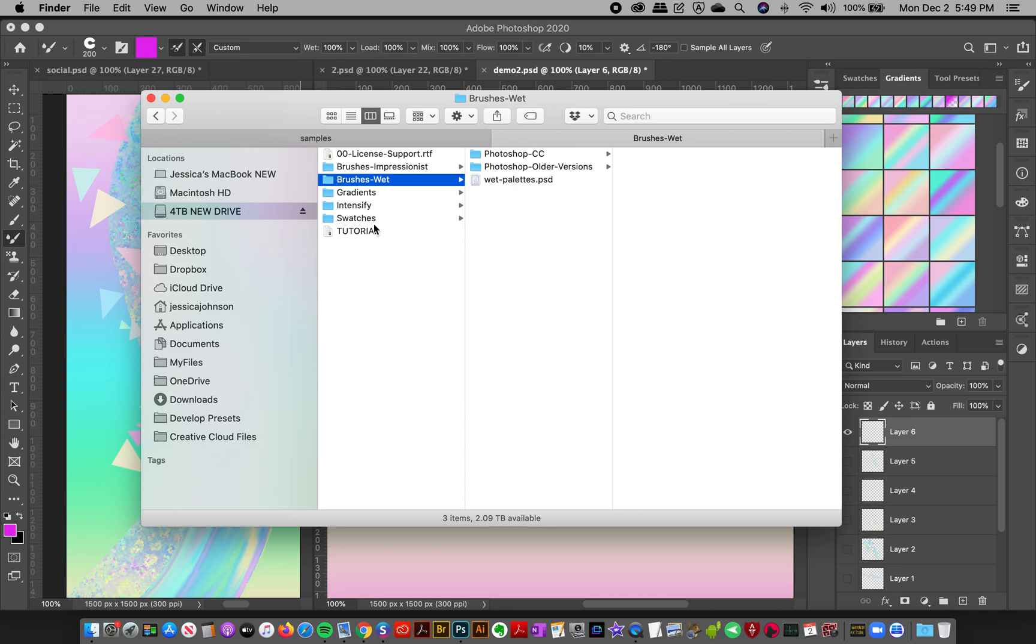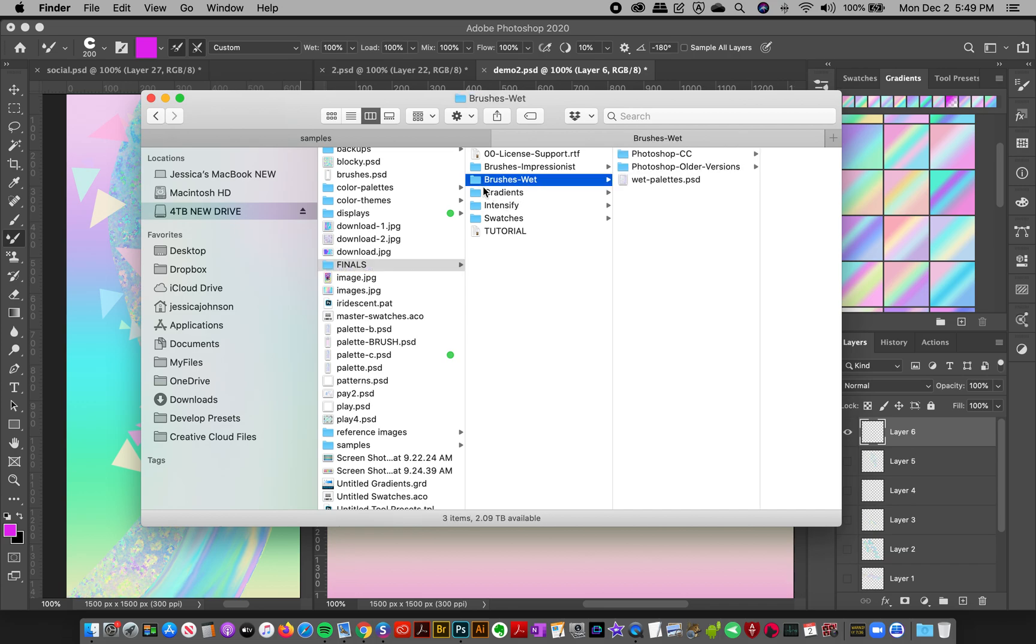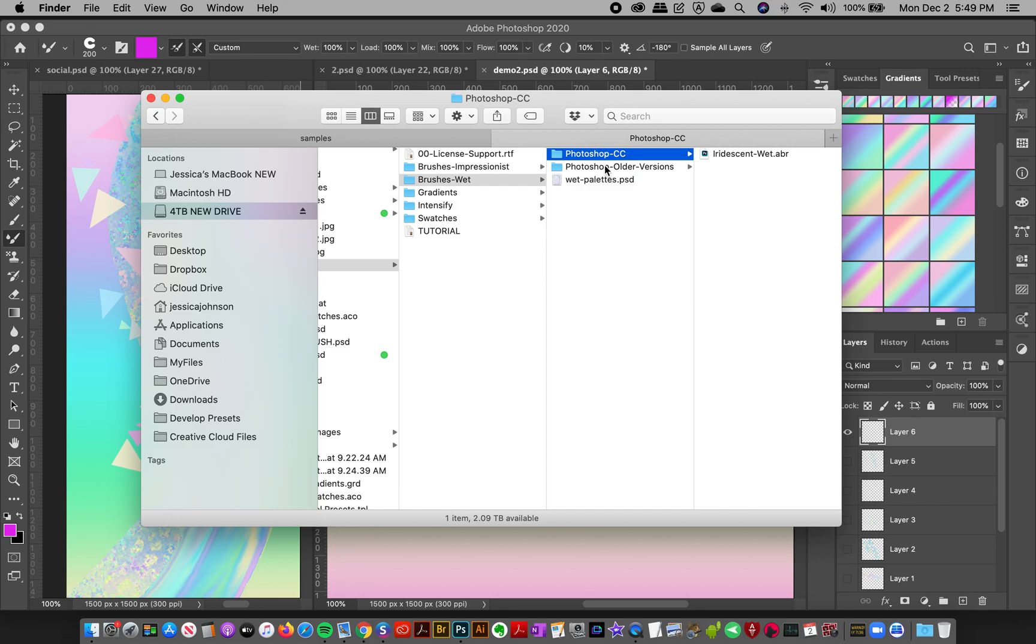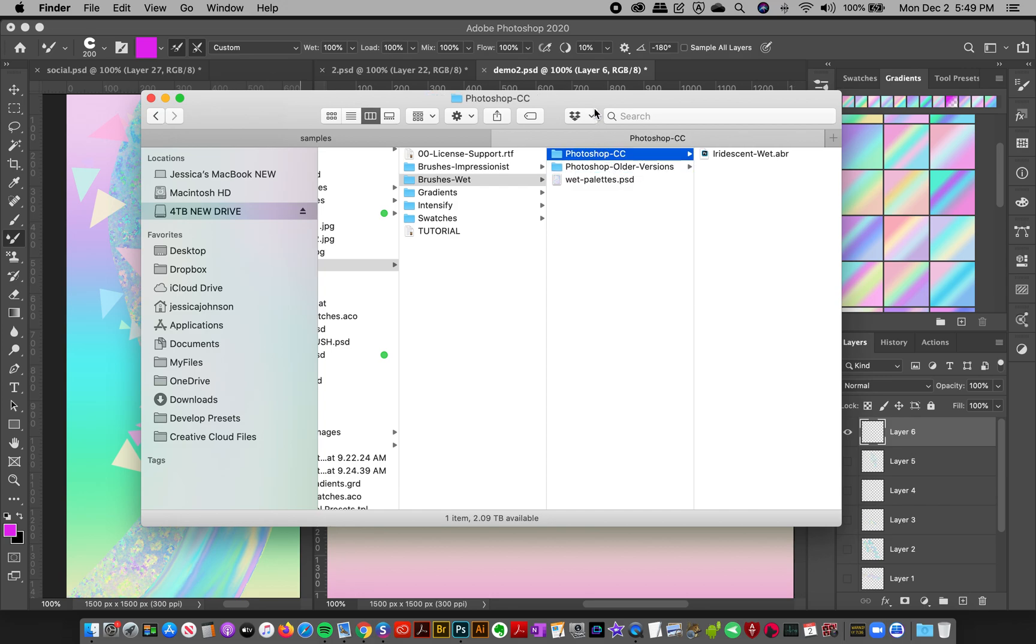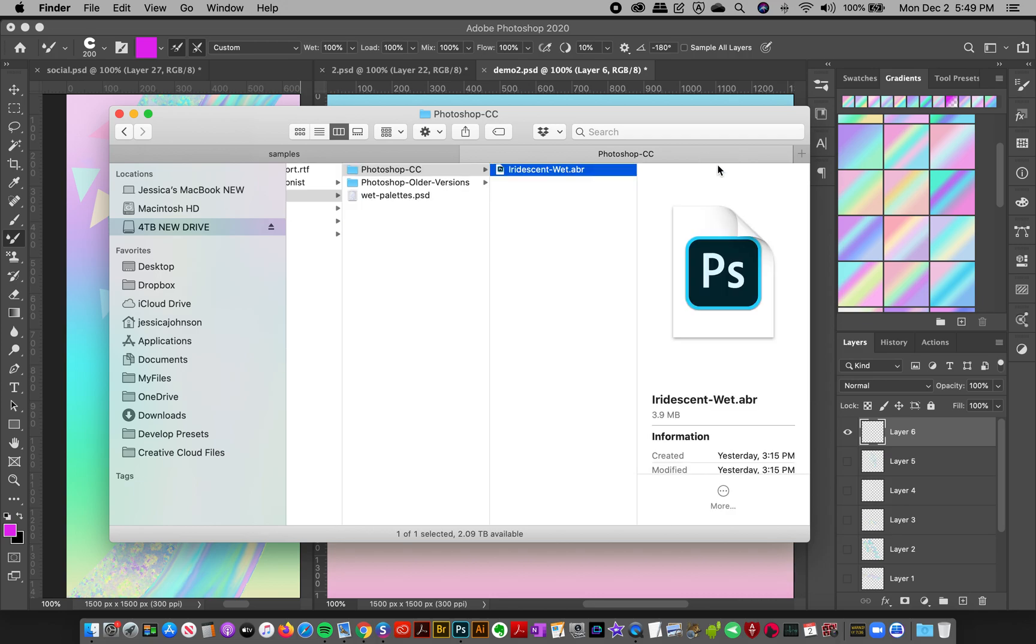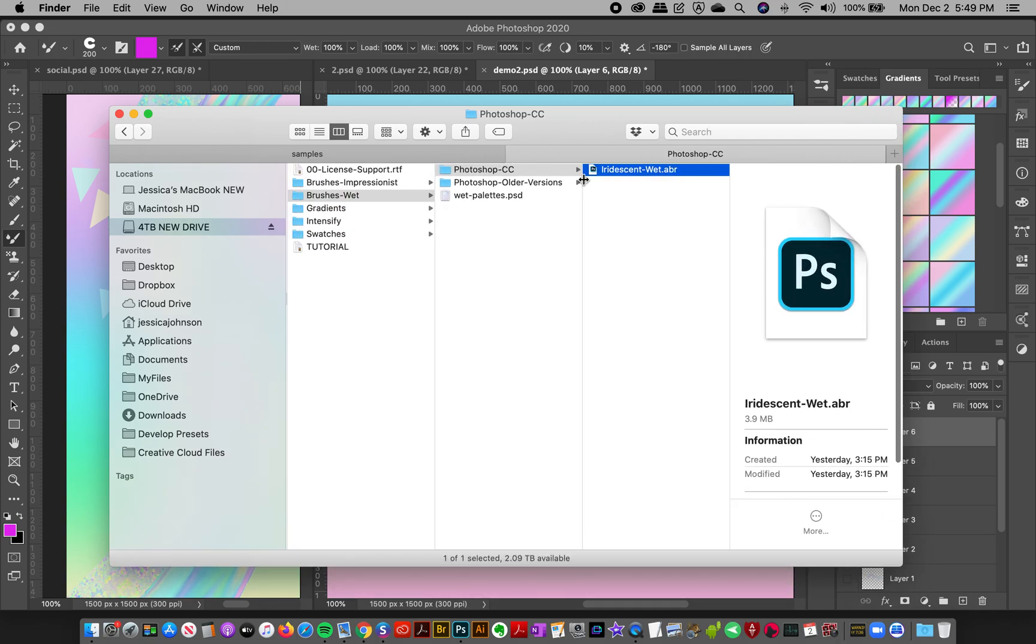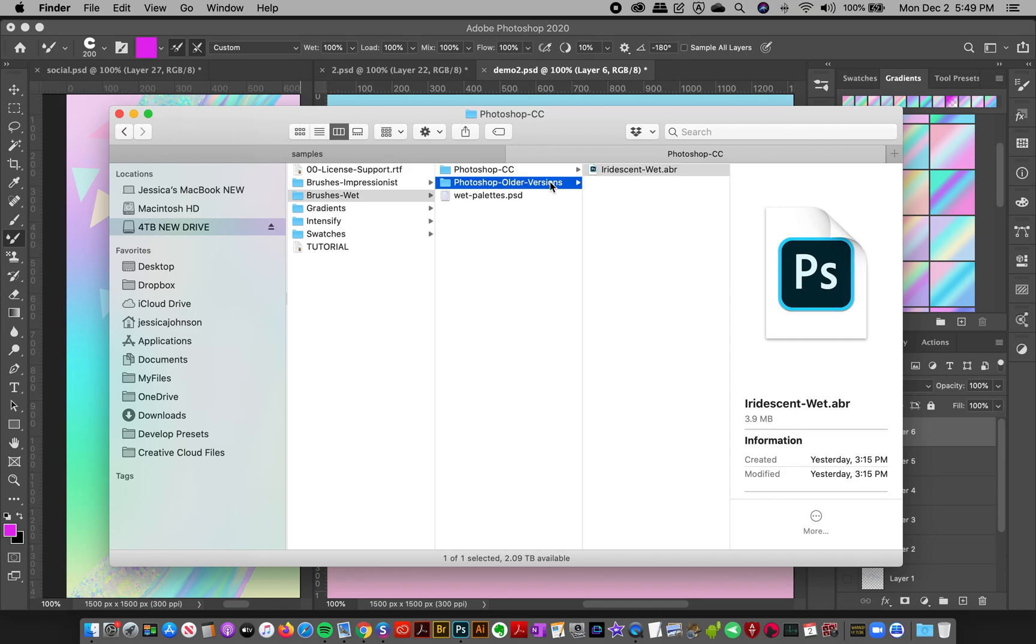To begin with I'm going to go into the file folder and you're going to see a folder called brushes wet with a couple more folders. If you have Photoshop CC, I've got an ABR file with the brushes and if you have older versions of Photoshop you can load these into tool presets.